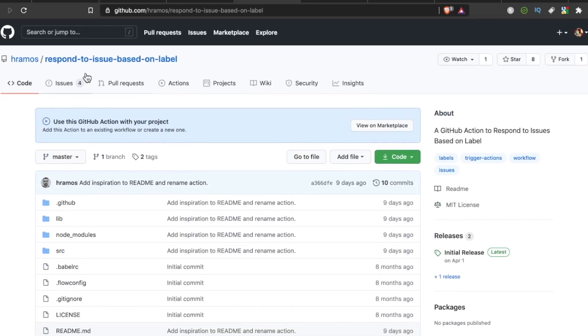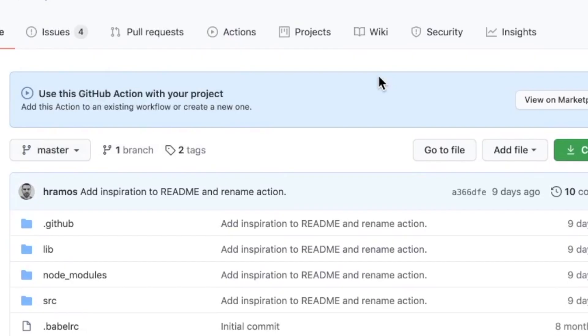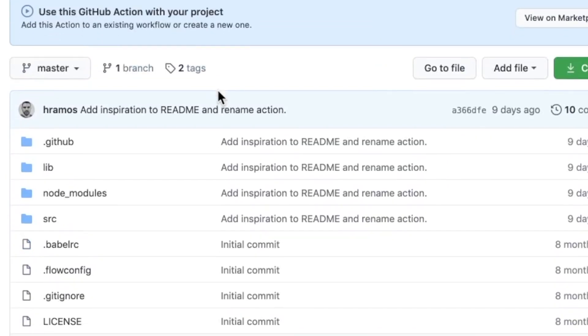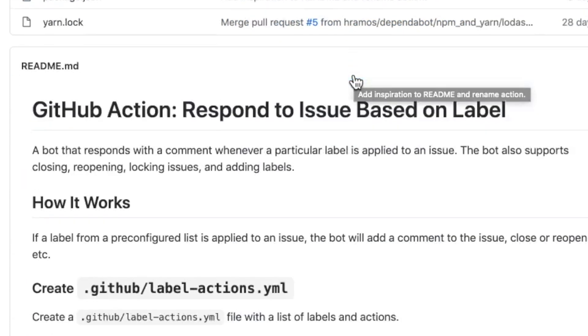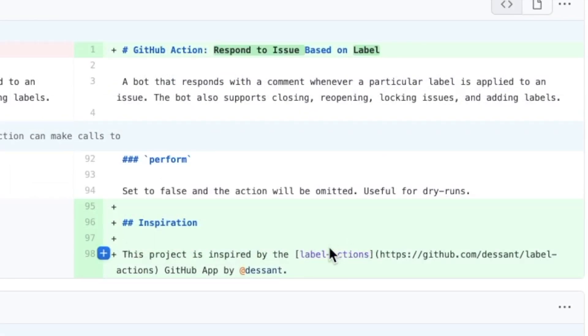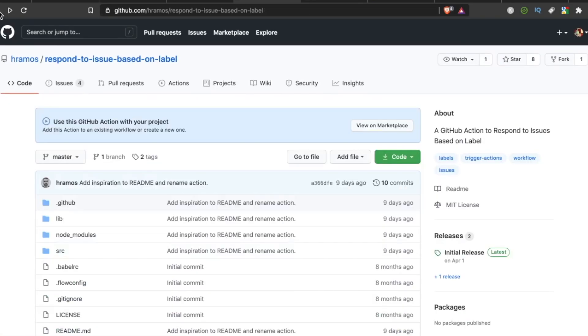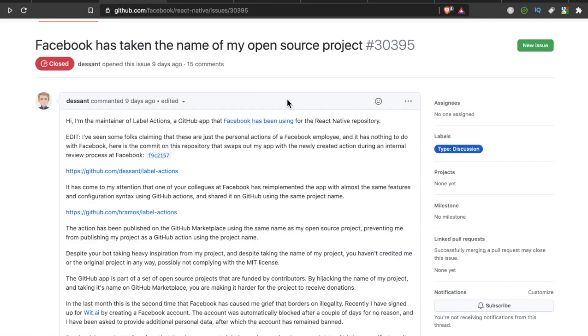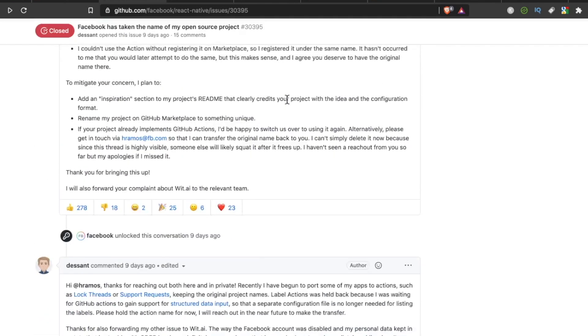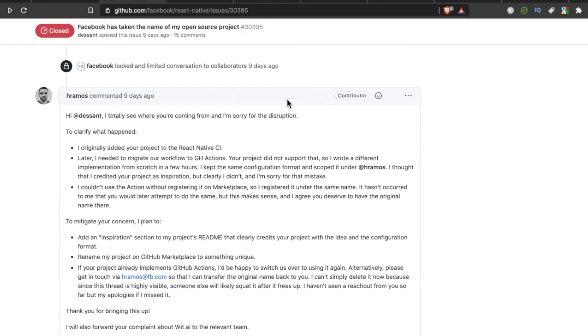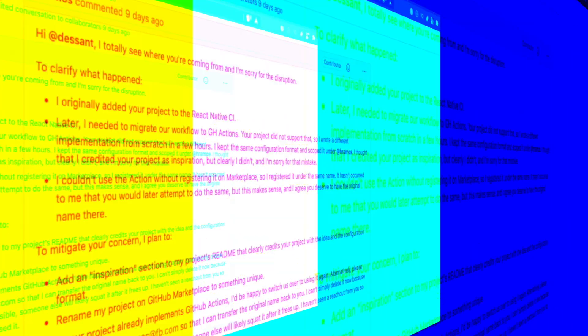So if we go back to H. Ramos, now this is the Facebook employee who took this project, and as they said, they added an inspiration section right here. Let's just see. This project is inspired by the Label Actions GitHub app by Desant. So Desant got his shout out, but the question remains, was this a malicious act? And was this a cover story down here? Or is this the actual case?